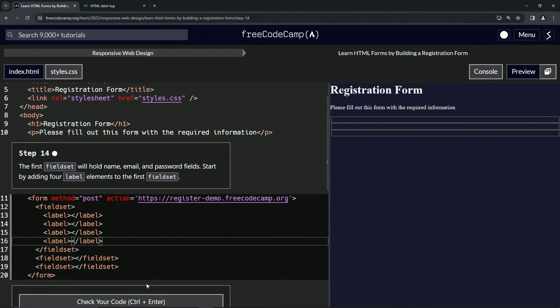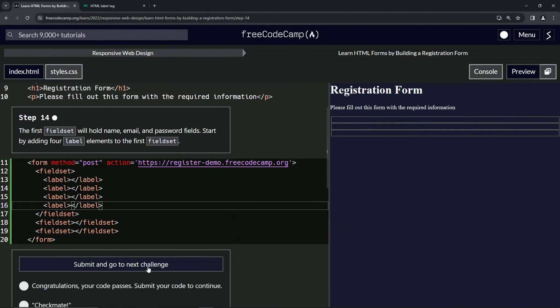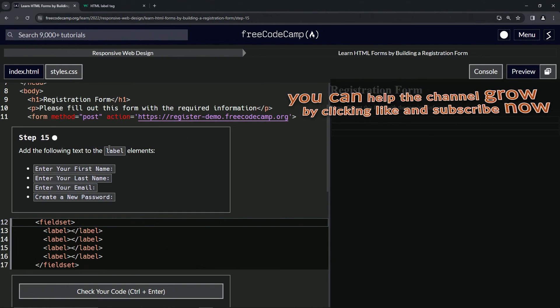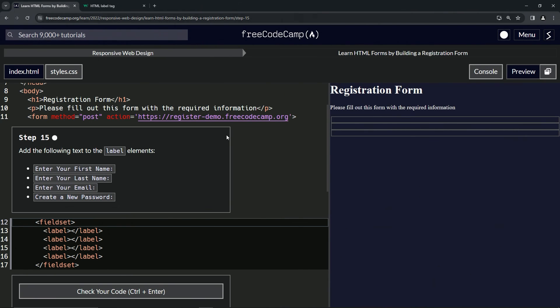Now let's check the code. Looks good and submit it. Alright, now we're on to step 15, and we'll see you next time.